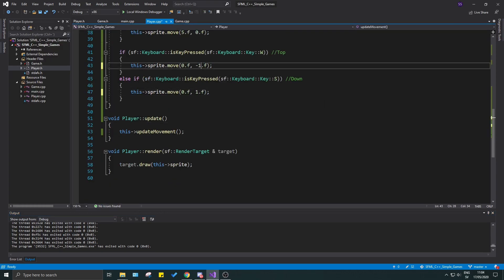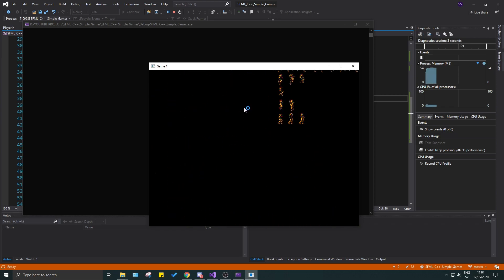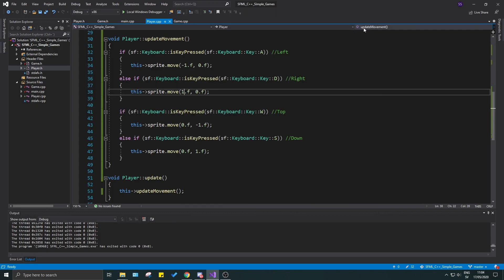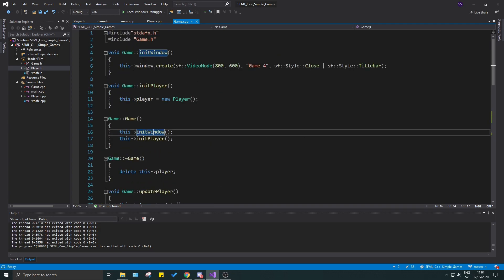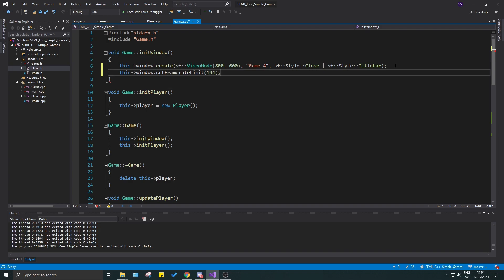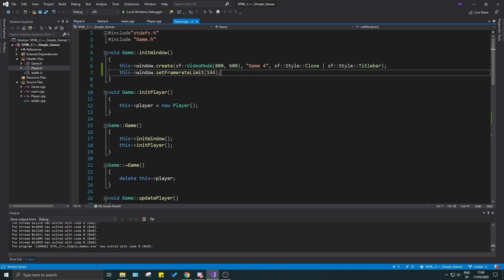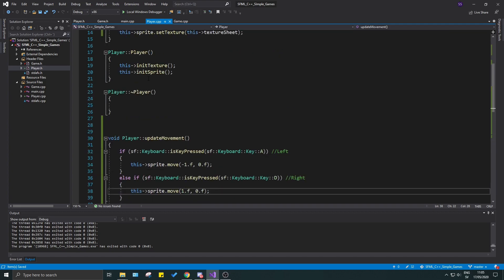To avoid that and not fry our graphics cards, we go to our initWindow function and set a frame rate limit: window.setFramerateLimit(144). I recommend 144 so that if we have the same frame rate our game moves at the same pace. If you have a higher frame rate your game will move faster, lower means slower. We haven't implemented delta time yet, which makes the game frame-rate independent, but we'll get into that.